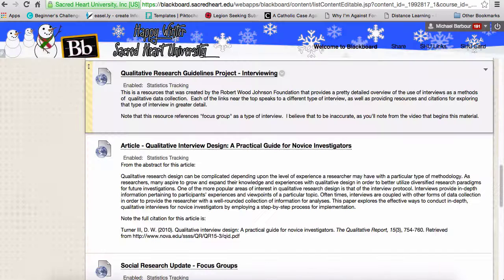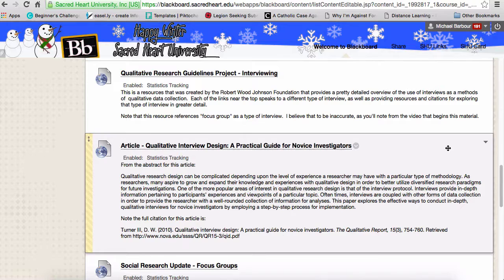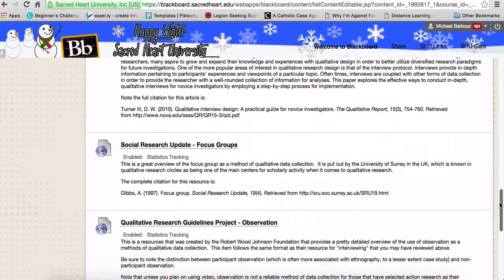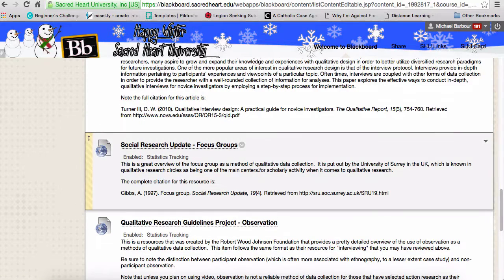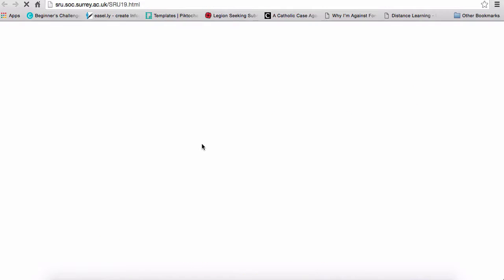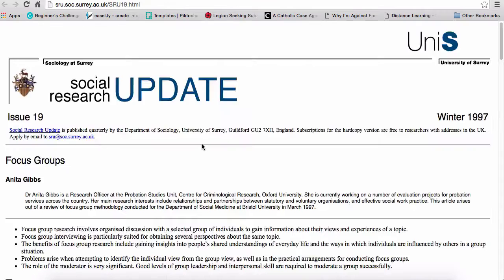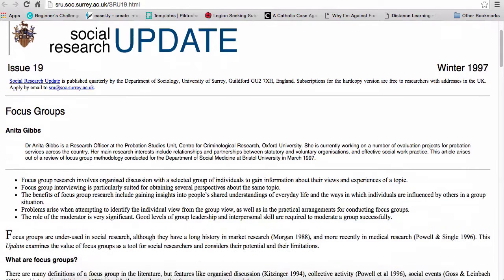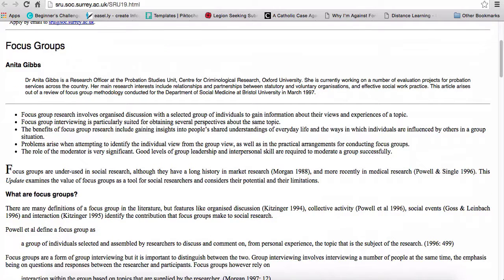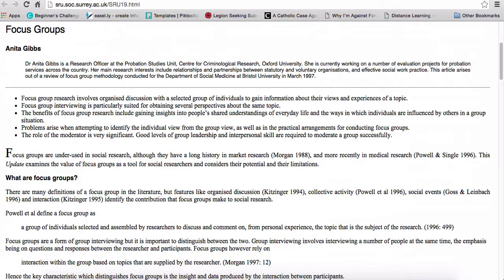The item I've chosen to include for focus groups is actually an article from a publication called the Social Research Update. It comes out of the University of Surrey, and Surrey is well known as being a focal point for qualitative research.